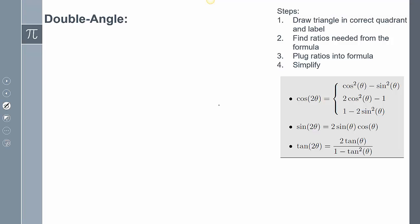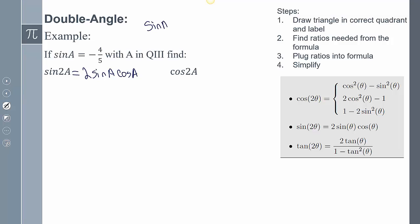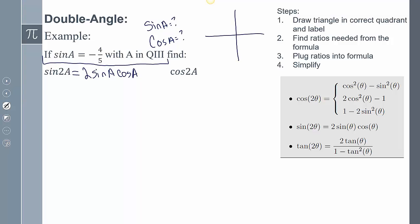Our first example: if sine of A equals negative four-fifths with A in quadrant three, find sine of 2A and cosine of 2A. Sine of 2A equals 2 sine A cosine A, so I need to find sine A and cosine A. I'll draw the reference triangle in quadrant three. Since sine is opposite over hypotenuse, using the Pythagorean theorem the adjacent side is negative three.